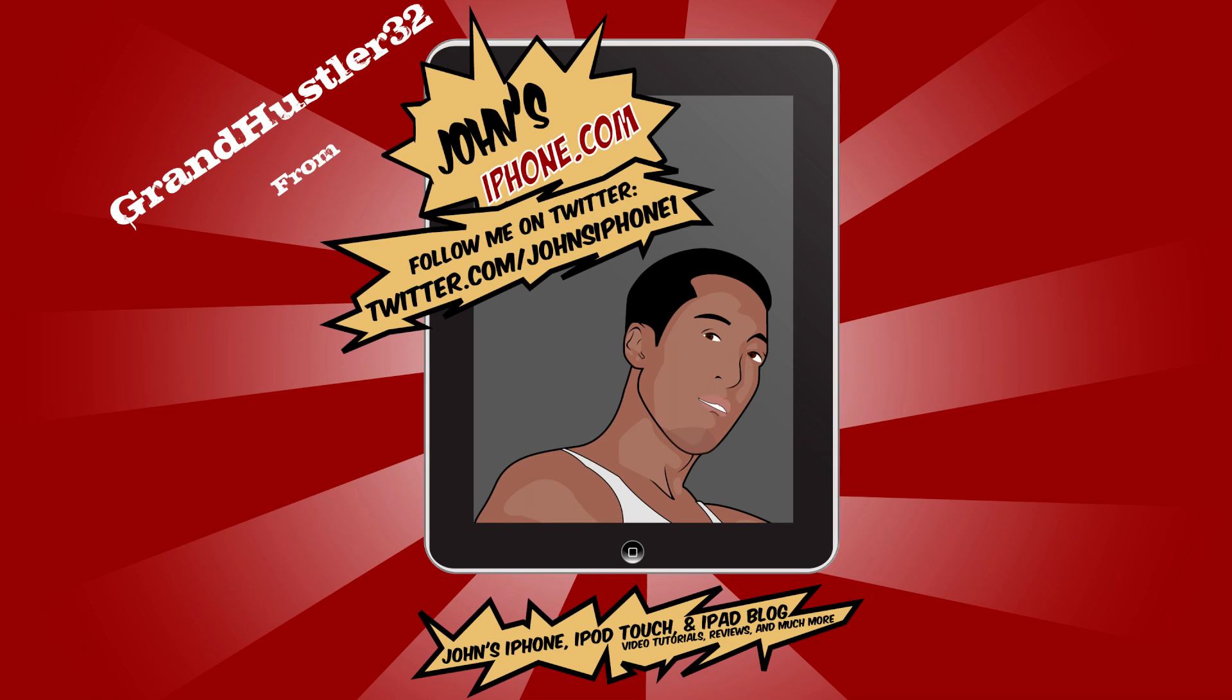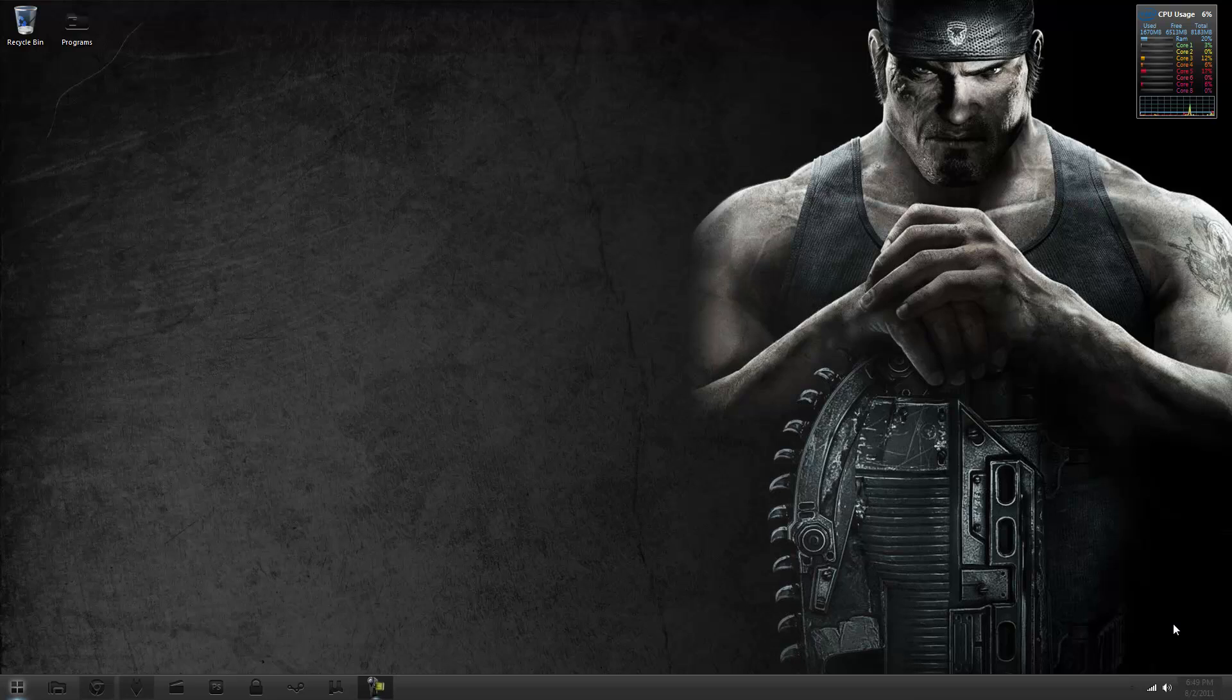What's up everybody, GrandHustler32 here from JohnsiPhone.com. Today I have a review of a streaming application for your desktop and to your either iPhone or iPad.